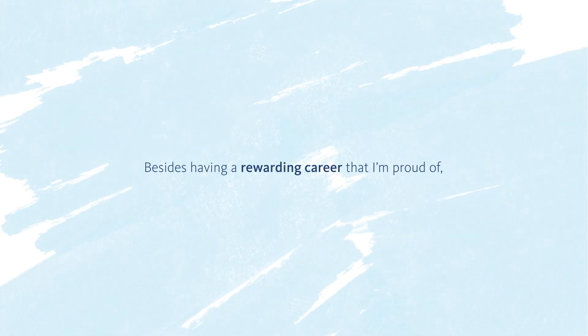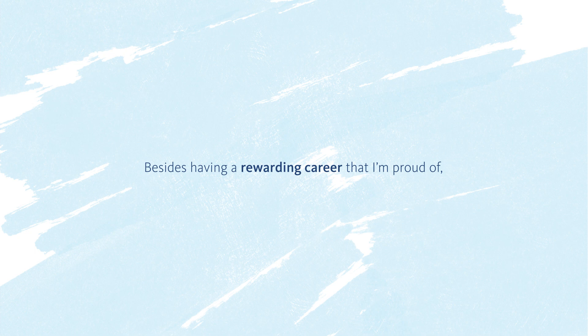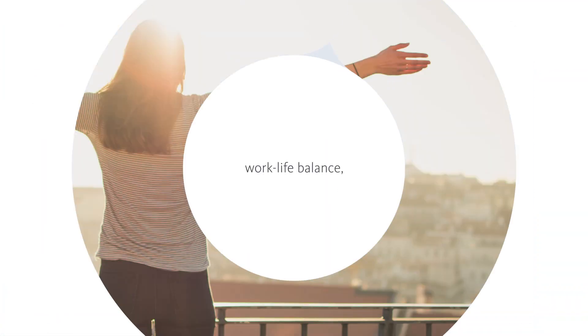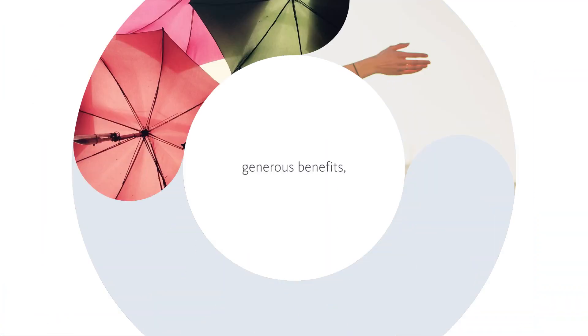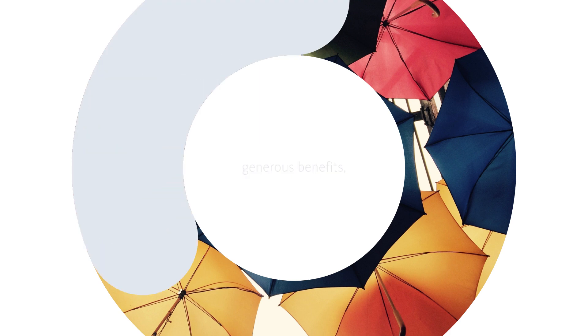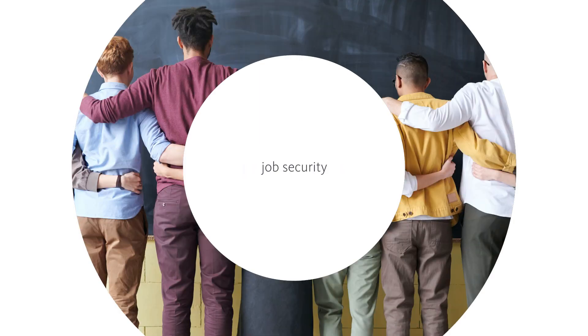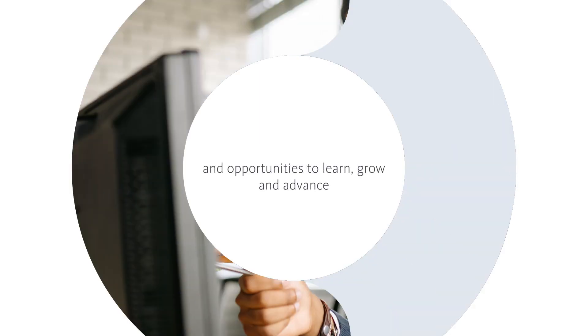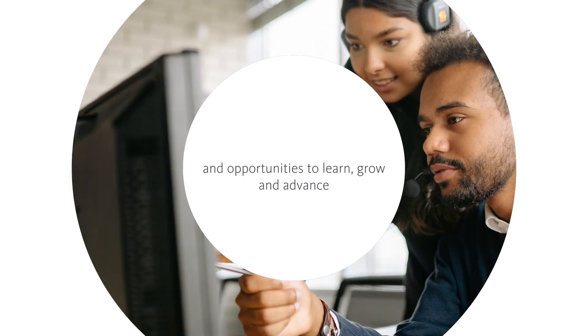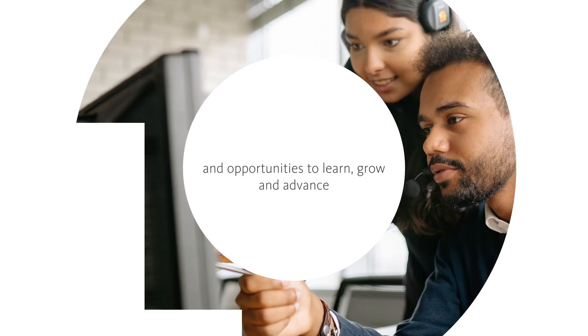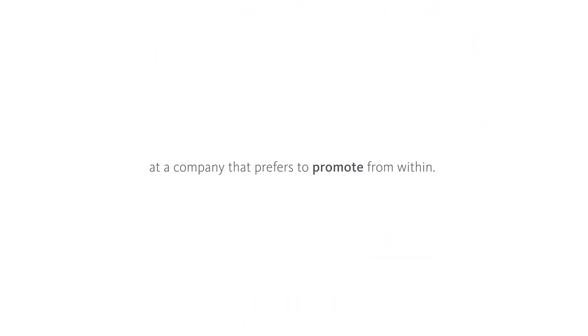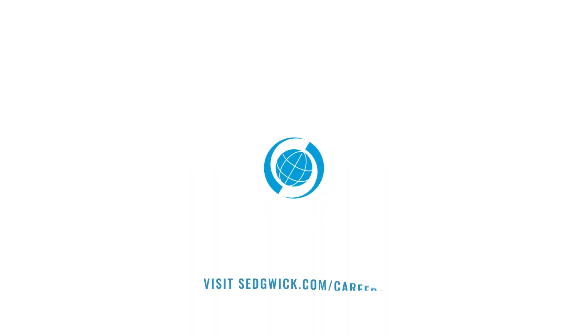Besides having a rewarding career that I'm proud of, I love having work-life balance, generous benefits, job security, and opportunities to learn, grow, and advance at a company that prefers to promote from within. Join Sedgwick as a service center representative.